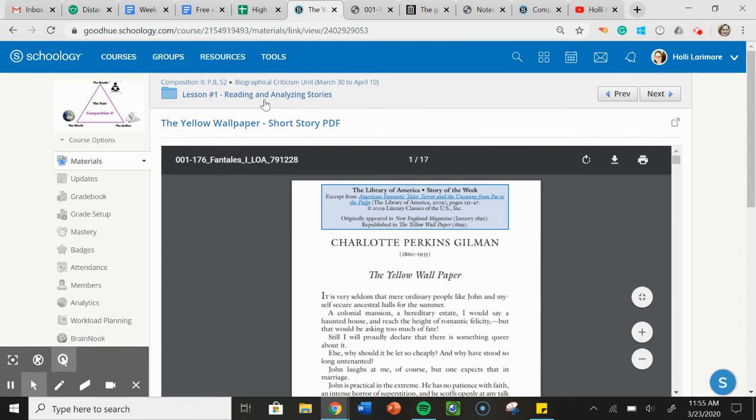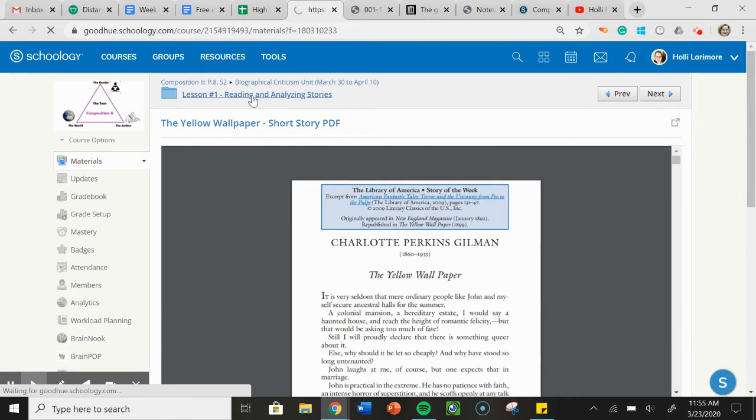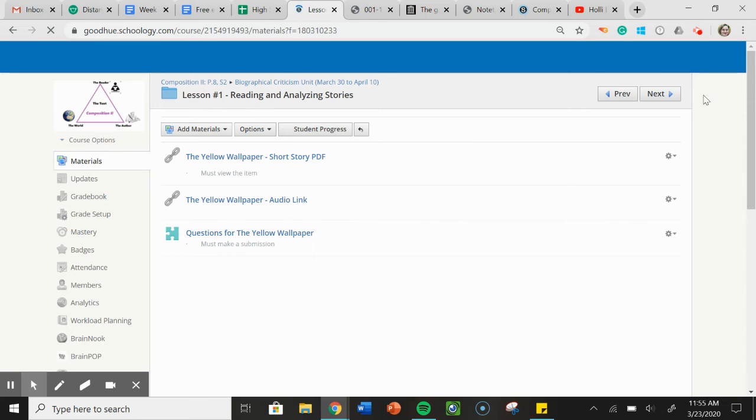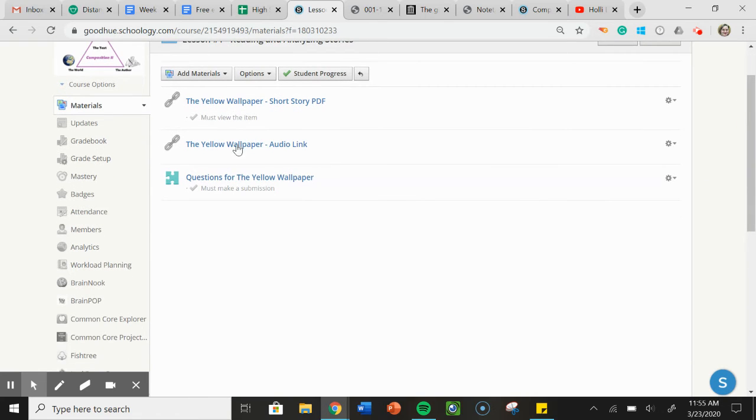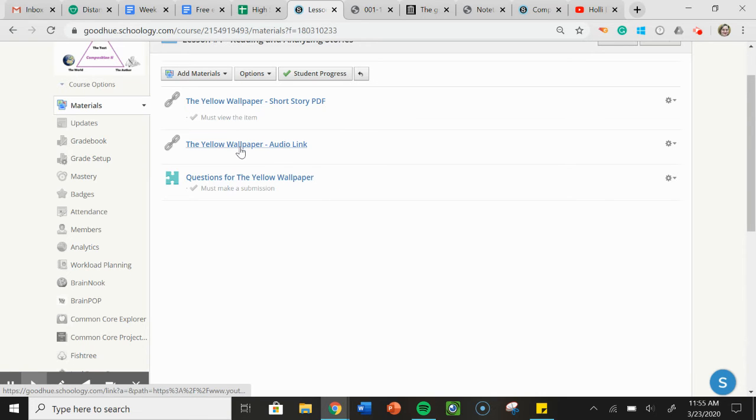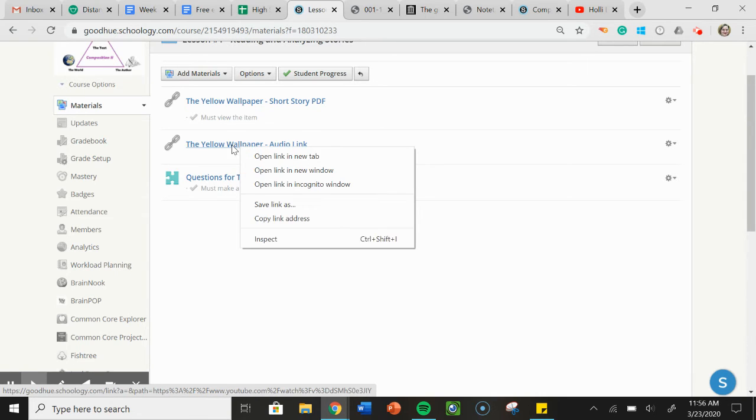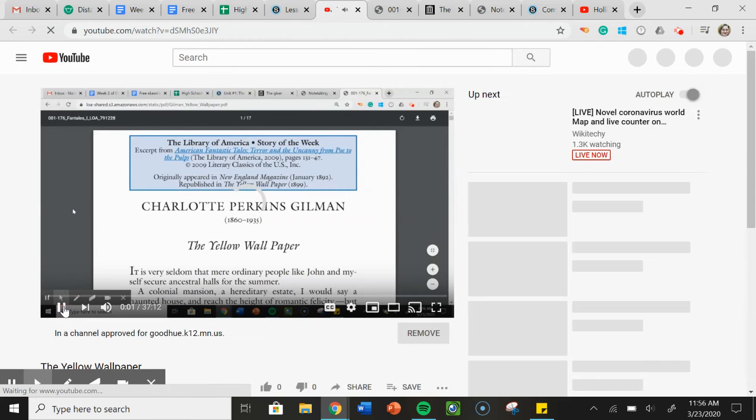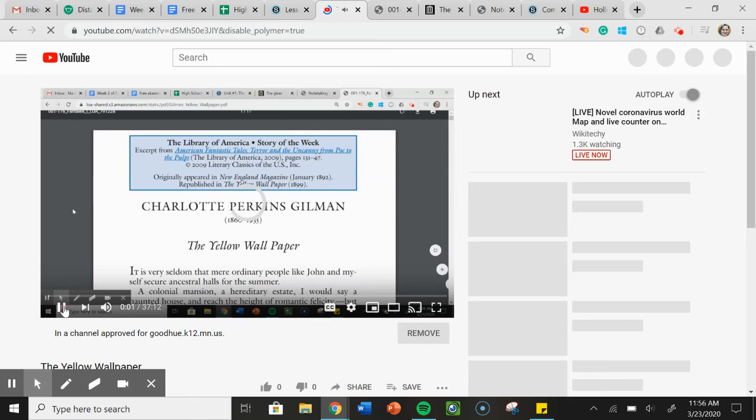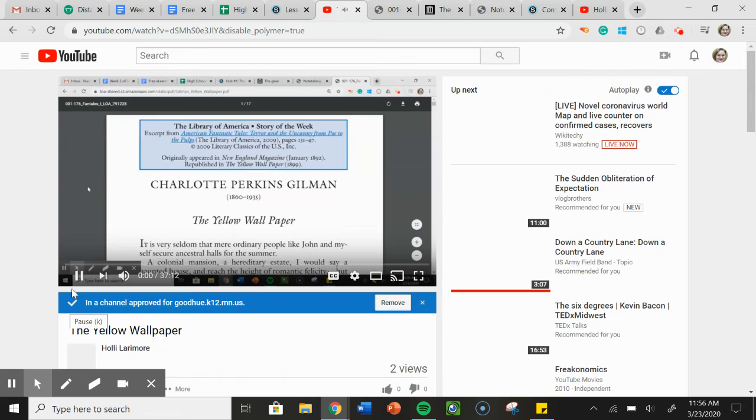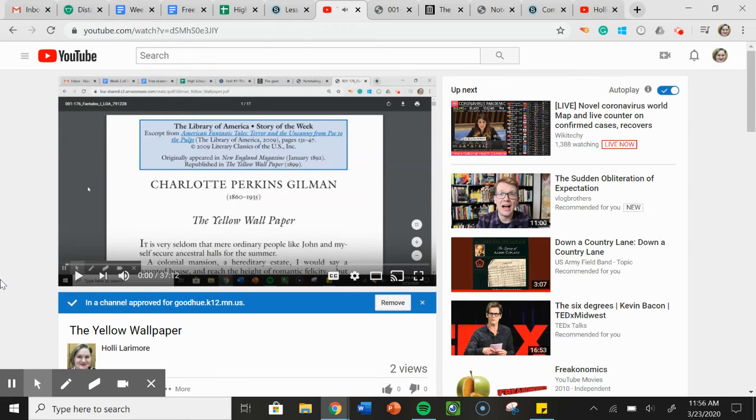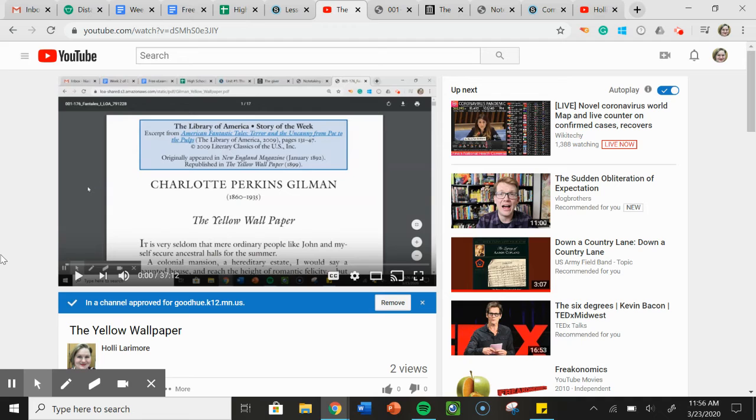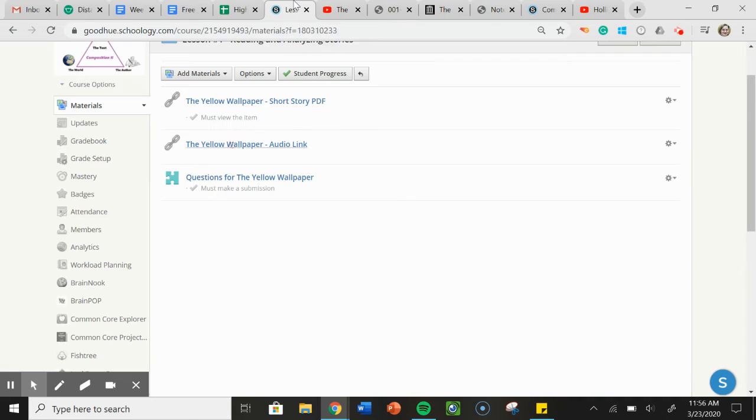So basically, your first week assignment is read the story, you can also listen to it, and then complete the questions. If you click on this link, it's going to take you to YouTube, where I have recorded a video for you. I'll make it stop. So I follow along with it, you can also listen to it. Again, it's not required, but just an option available for you. So once you've read it, then complete the questions.